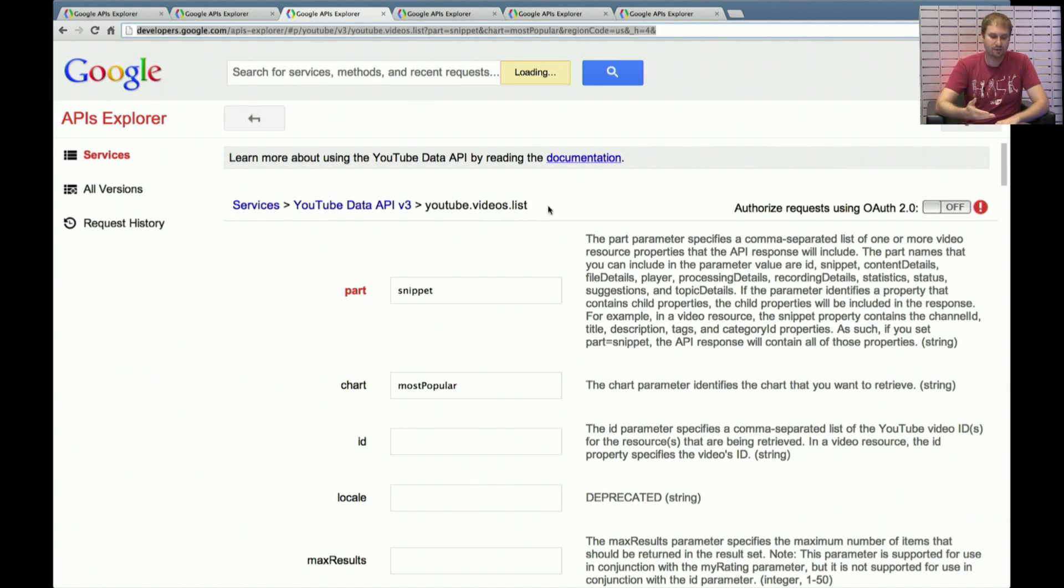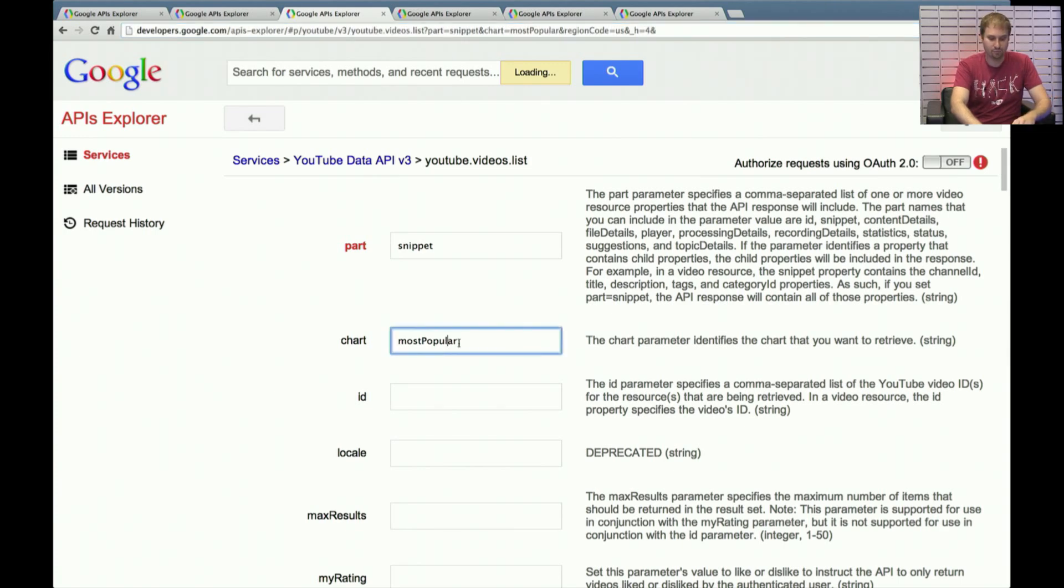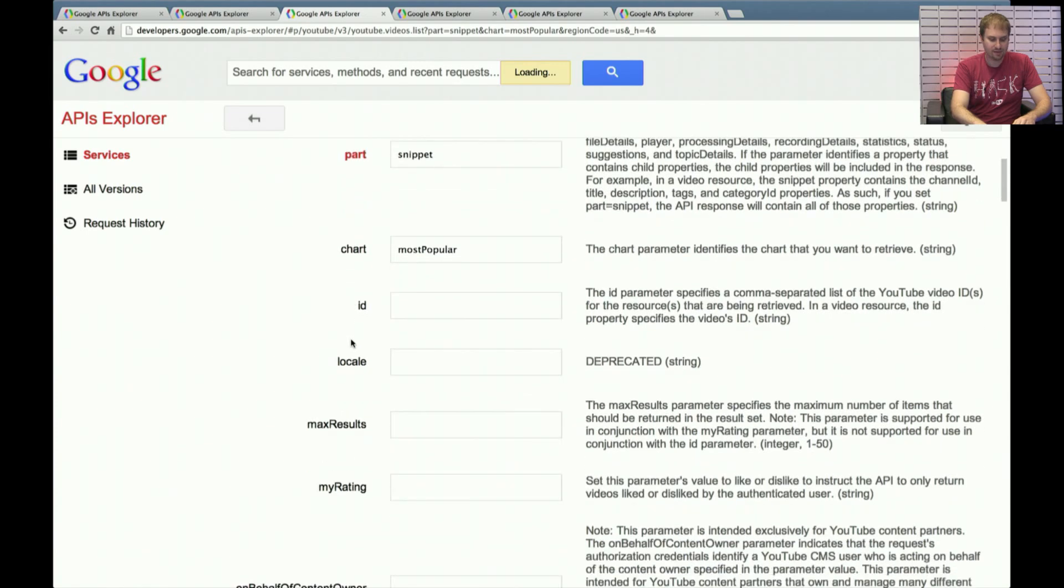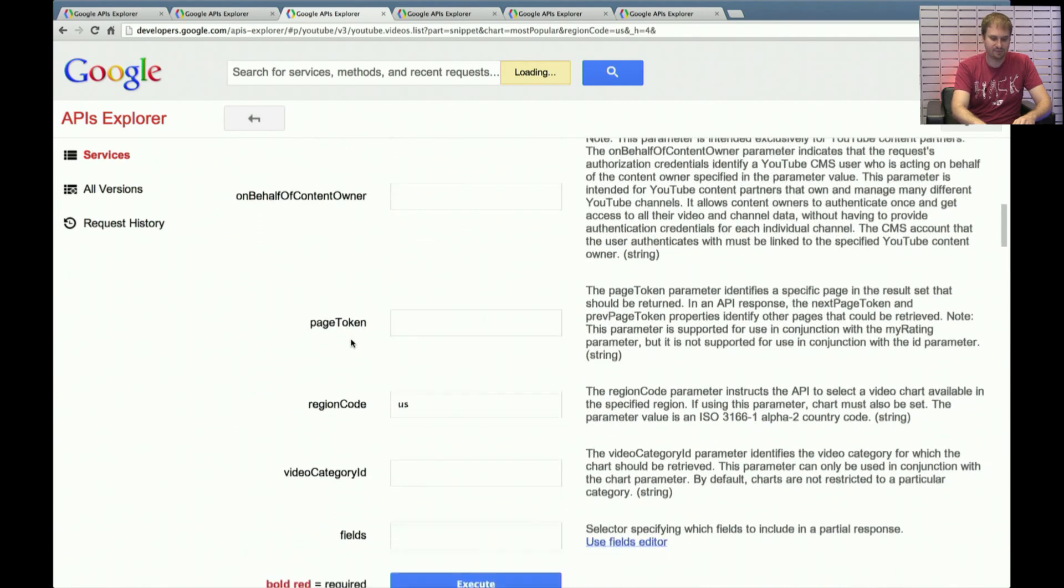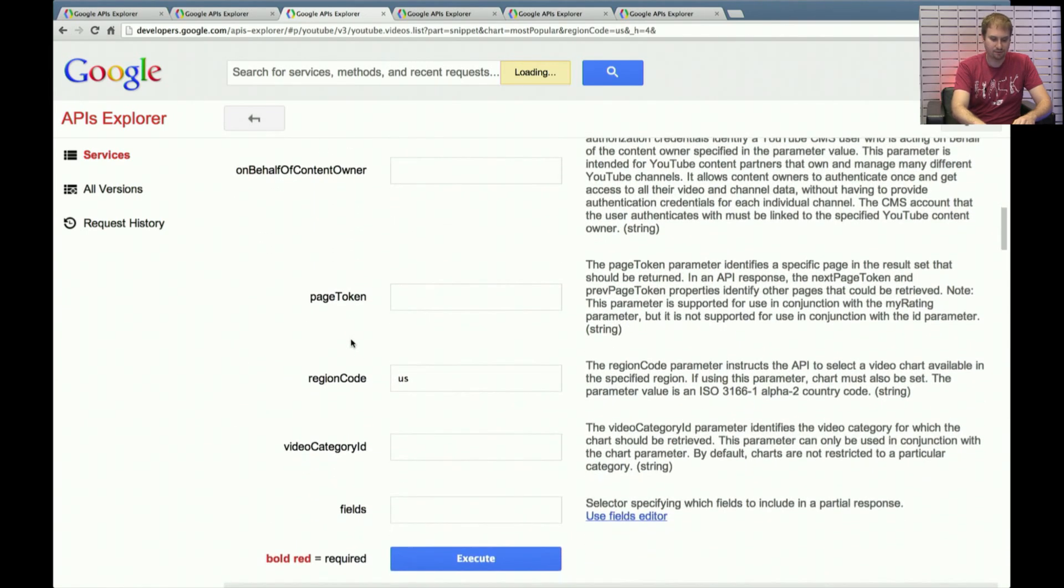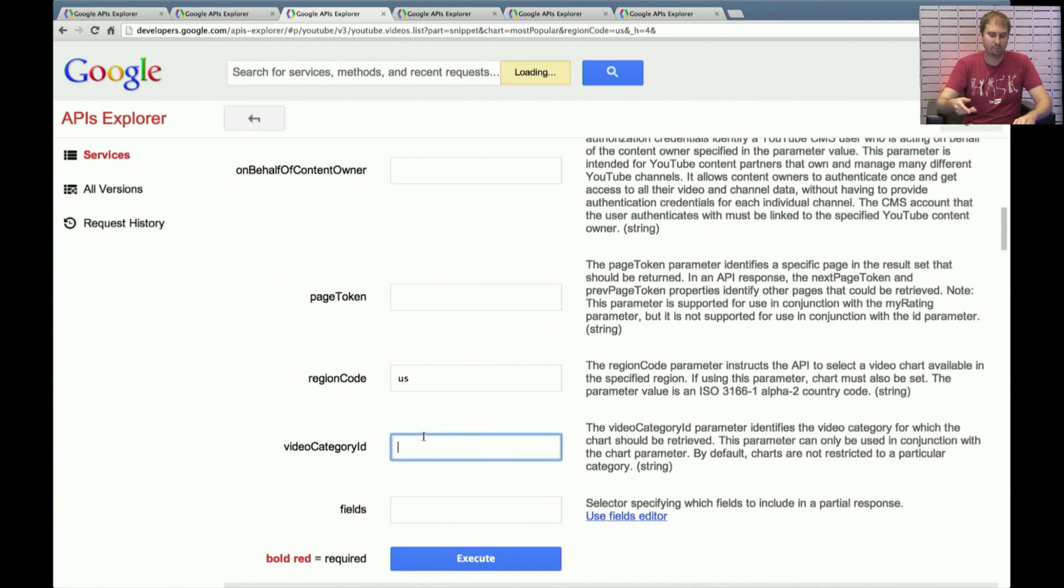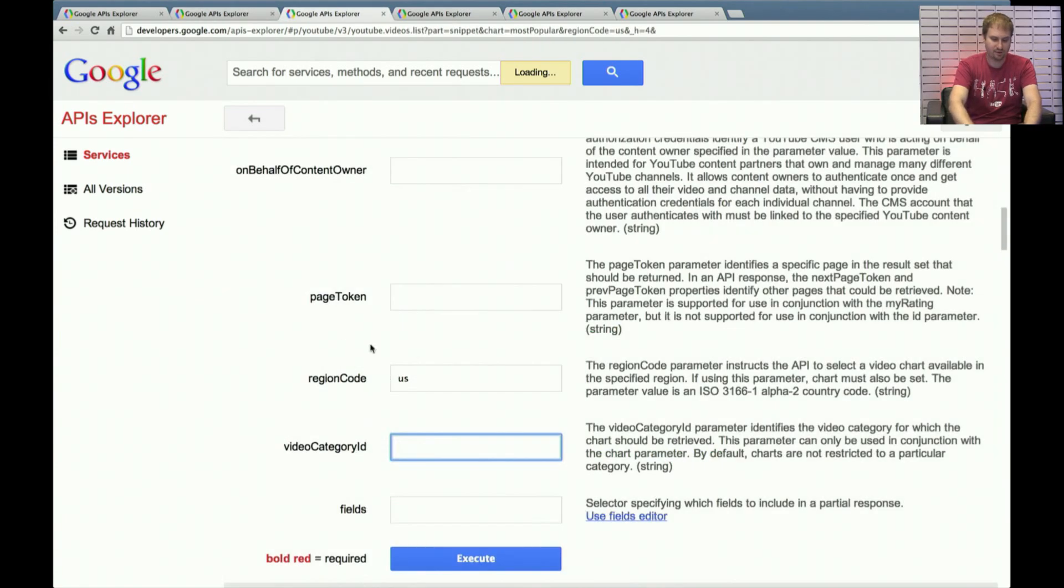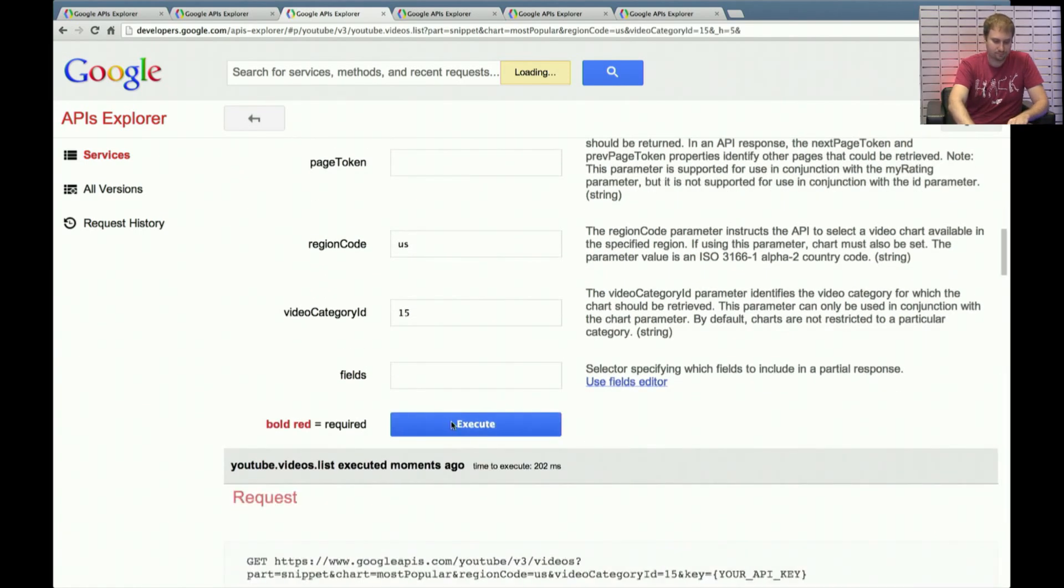And you do that using our YouTube.videos.list operation. So you're going to want to put in, again, the part equals snippet. And the charts, right now we only support retrieving the most popular videos. So that's the only value that you could put in. You do need to make sure that you have chart equals most popular set, because otherwise it's a completely different API call. And we're going to scroll down a bit. There are a lot of different parameters that are potentially supported. But again, I'm going to put in the region code here, because I want results that are specific to the United States in this call. And I'm going to take that video category ID, like on the previous step, just go back there for a second. It was 15 for pets and animals. And I'm going to put that in right over here. So let me click Execute.